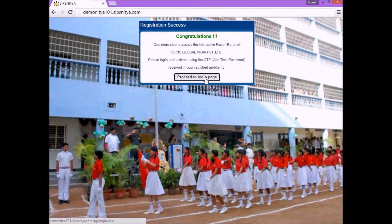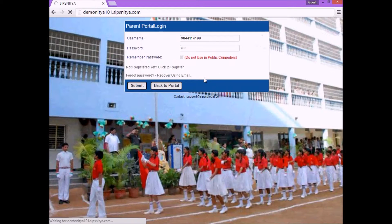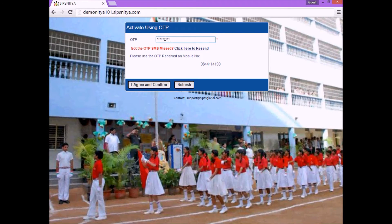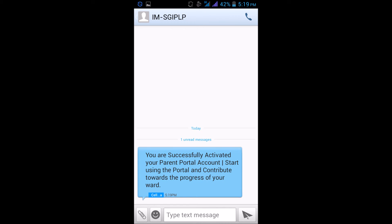Again login to the parent portal, enter the registered user name and password. It will ask for OTP. Enter the OTP code received in your mobile and login to the parent portal successfully. Also, an acknowledgment message will be sent to the respective mobile number. Enter the link and click the link.